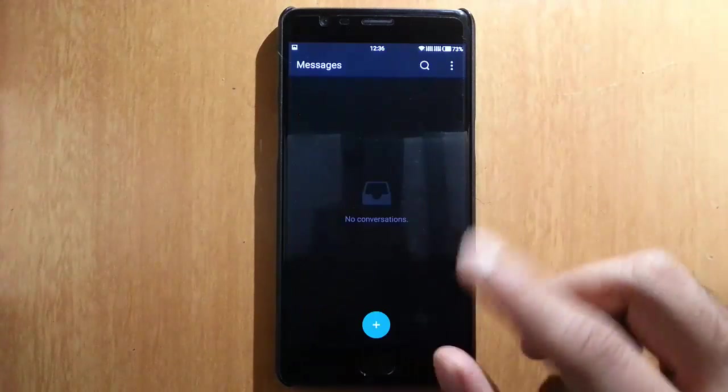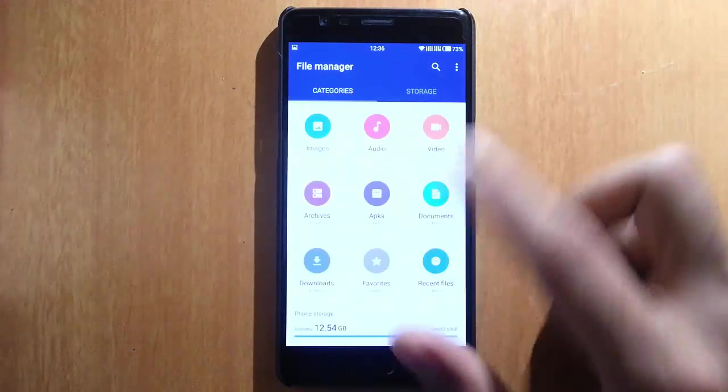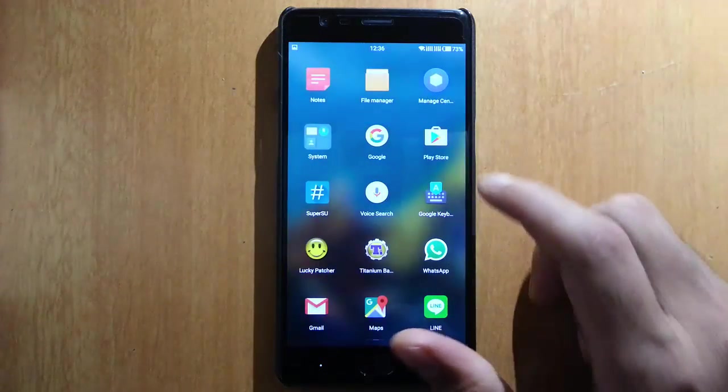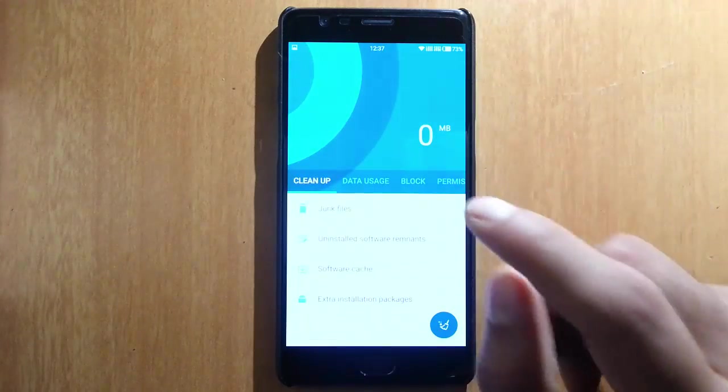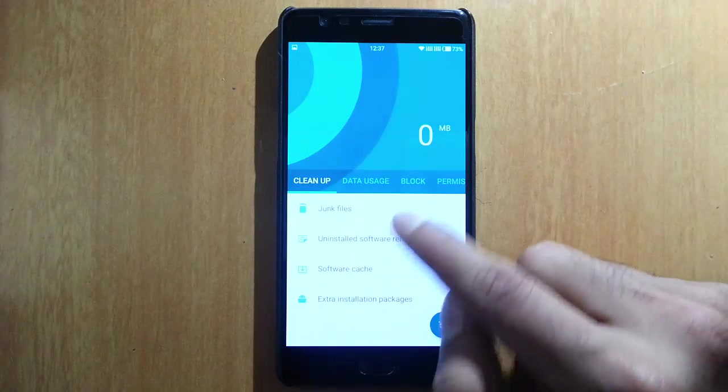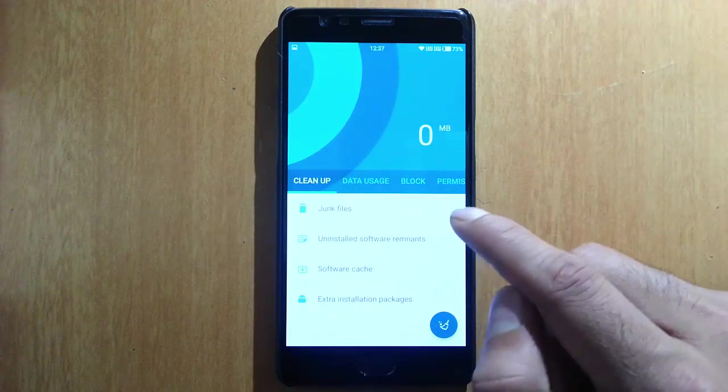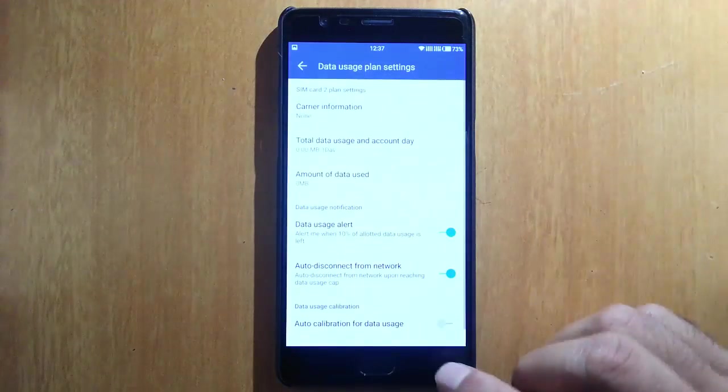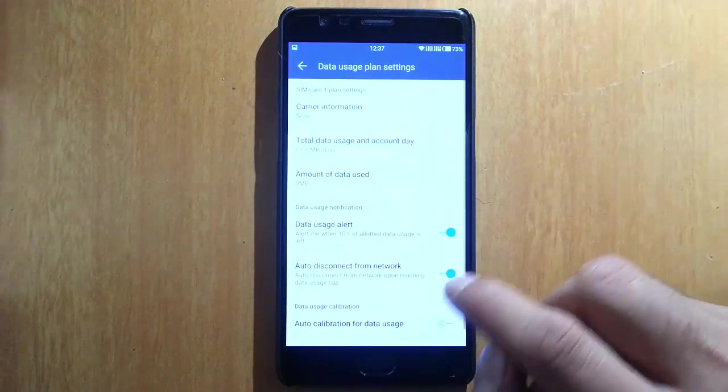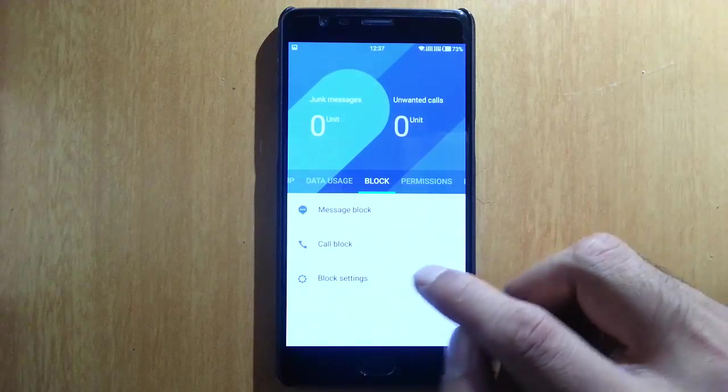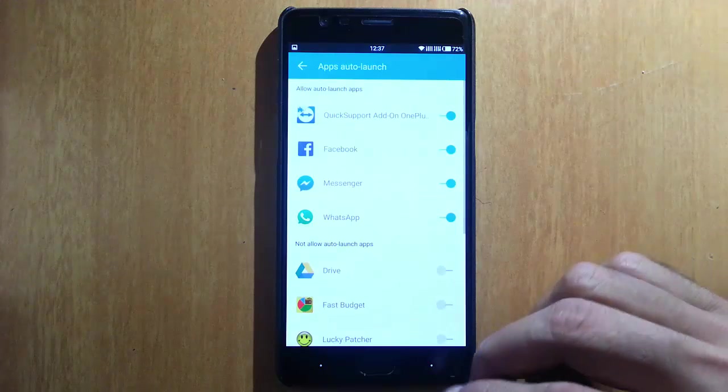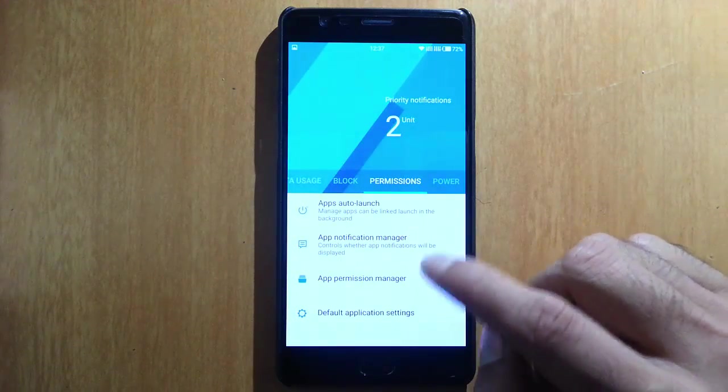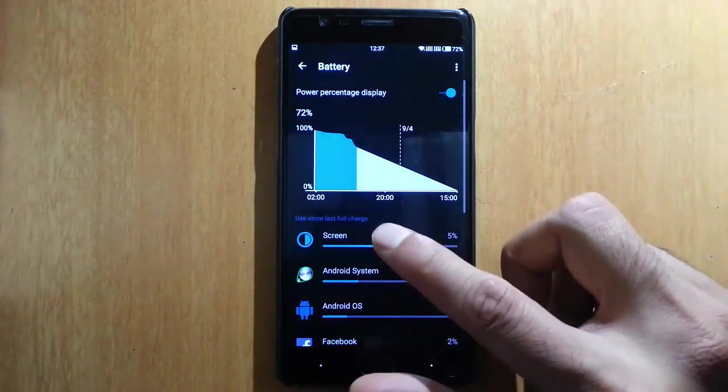Messaging application, notes, file manager. And here is the manage center—here you will get different kinds of tools that you can run like junk, cleanable junk files, uninstall software elements, all these things will clear. And then here is the data usage—you can specify the data care panel. And here you will get message block, call block, and call blocking specialties. Here is the permissions, apps auto-launch, apps notification manager, permission manager, default apps, headings, and then power ranking, smart tools.